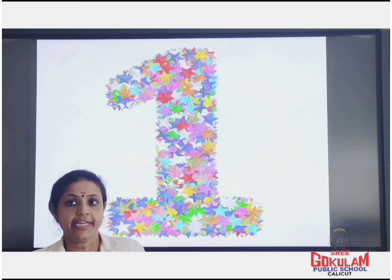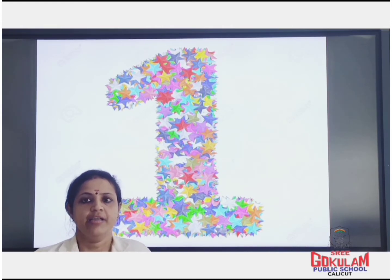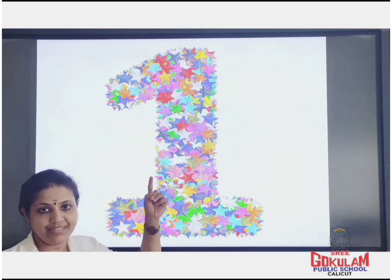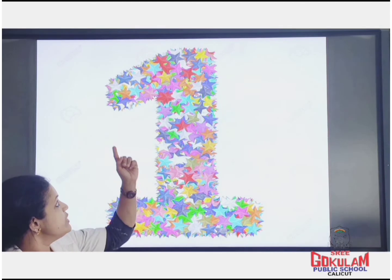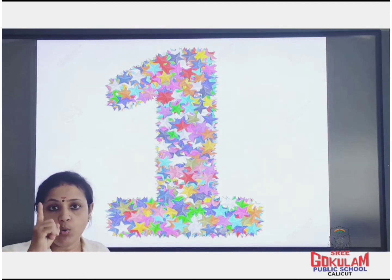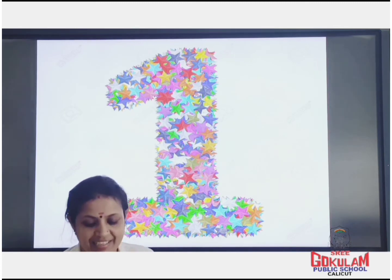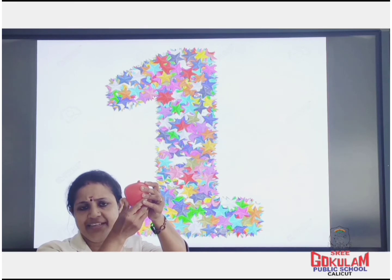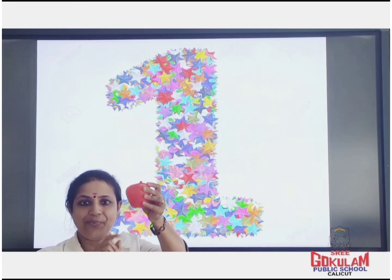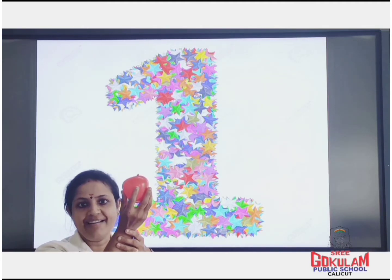Today we will be learning number 1. Which number? Number 1. This is number 1. Look here, I am having 1 apple. How many apples are here? 1 apple. How many apples? Only 1 apple.